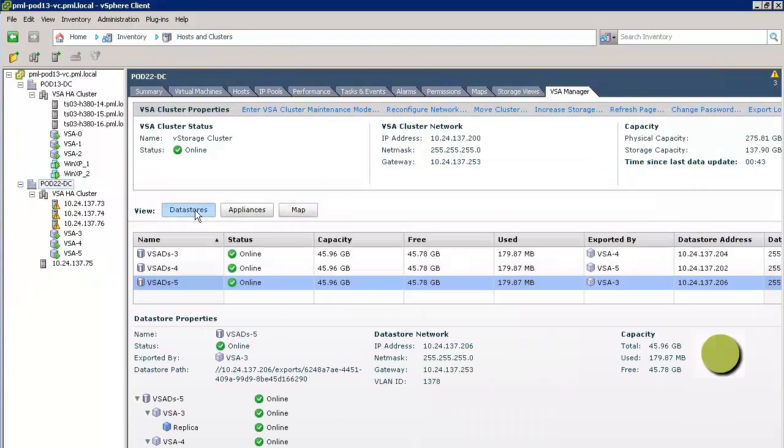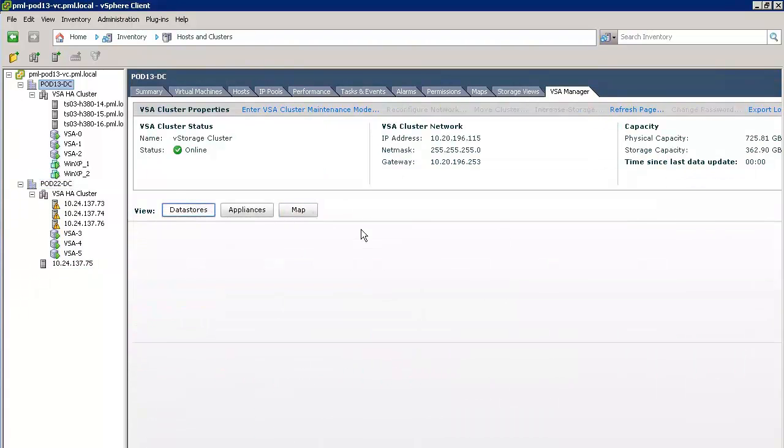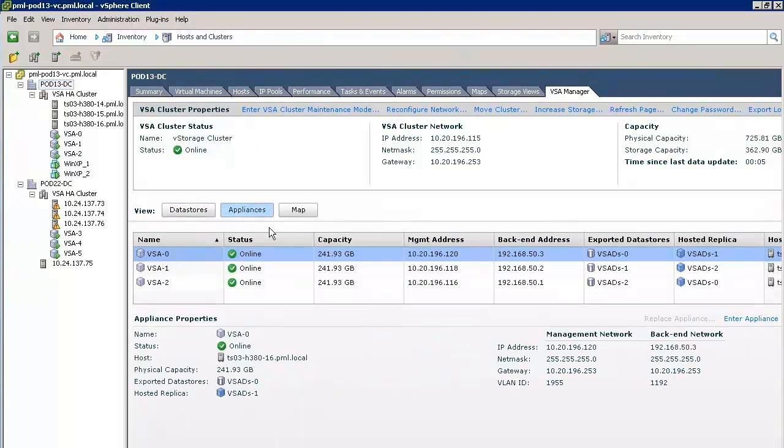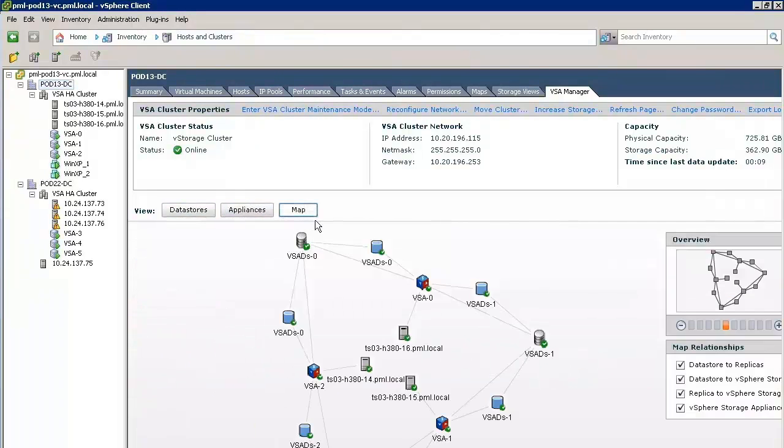As we have observed in this ROBO deployment demonstration, we can manage multiple VSA instances from the same vCenter server. This concludes the VSA ROBO demonstration.